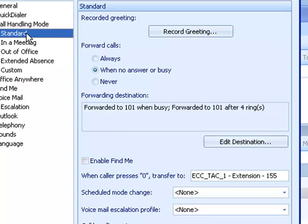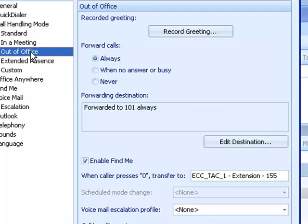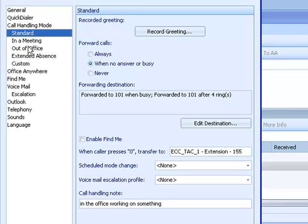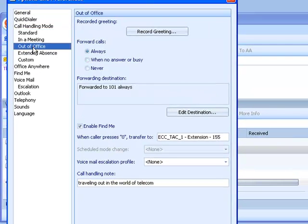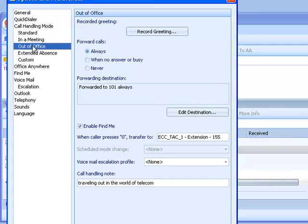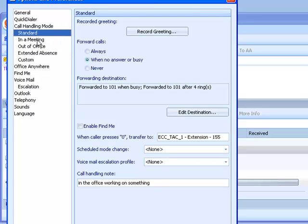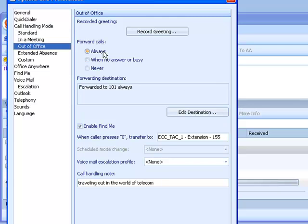So again, standard and out of the office. These are two call handling modes that everybody should set up. The other ones, in a meeting possibly, but generally standard and out of the office are the minimum daily adult requirement for establishing call processing. And then you can go ahead and apply that.